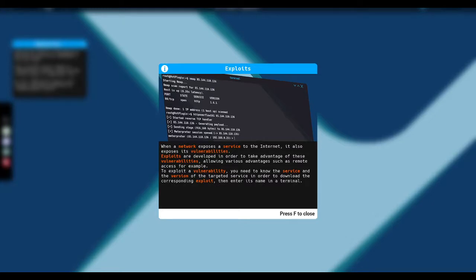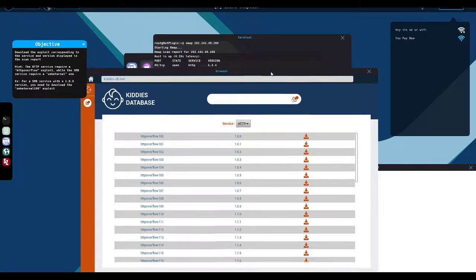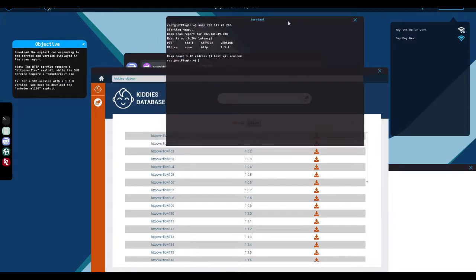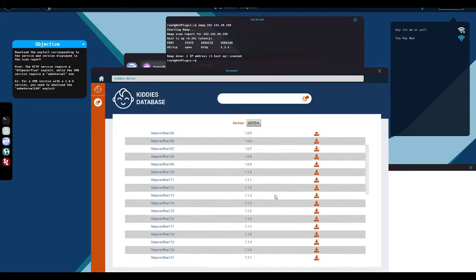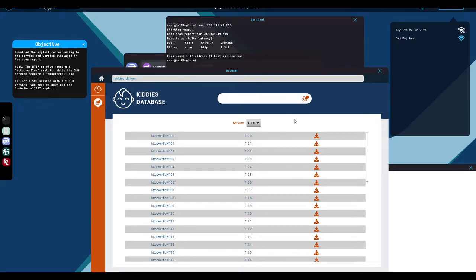Exploits are developed in order to take advantage of these vulnerabilities, allowing various advantages such as remote access. For example, to exploit a vulnerability, you need to know the service and the version of the targeted service in order to download the corresponding exploit and then enter its name in a terminal. So the kiddies DB is supposed to be where we get these exploits. What we would actually use is what this is an analog of, is metasploit.